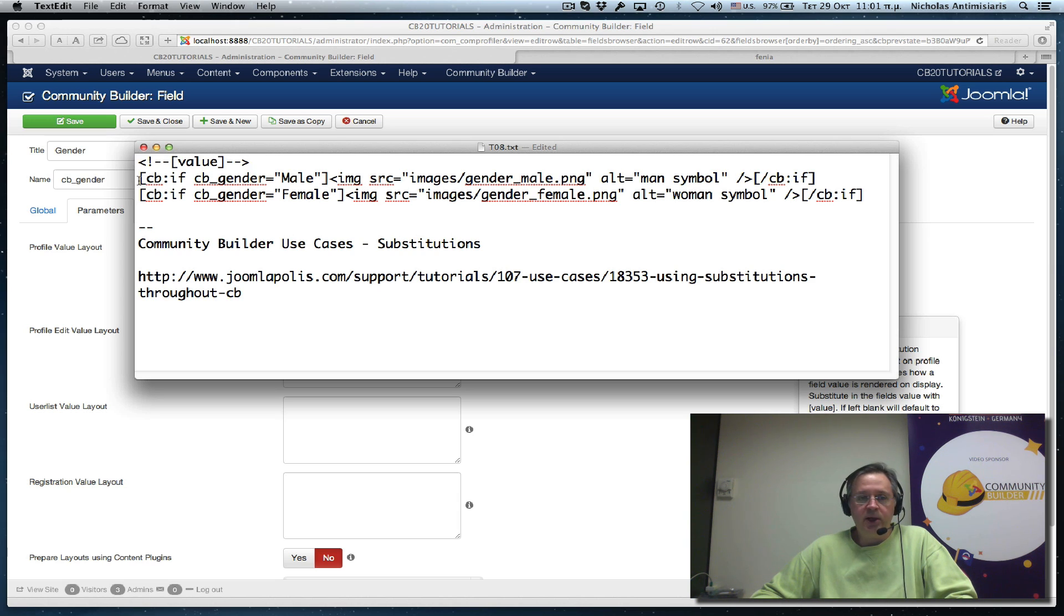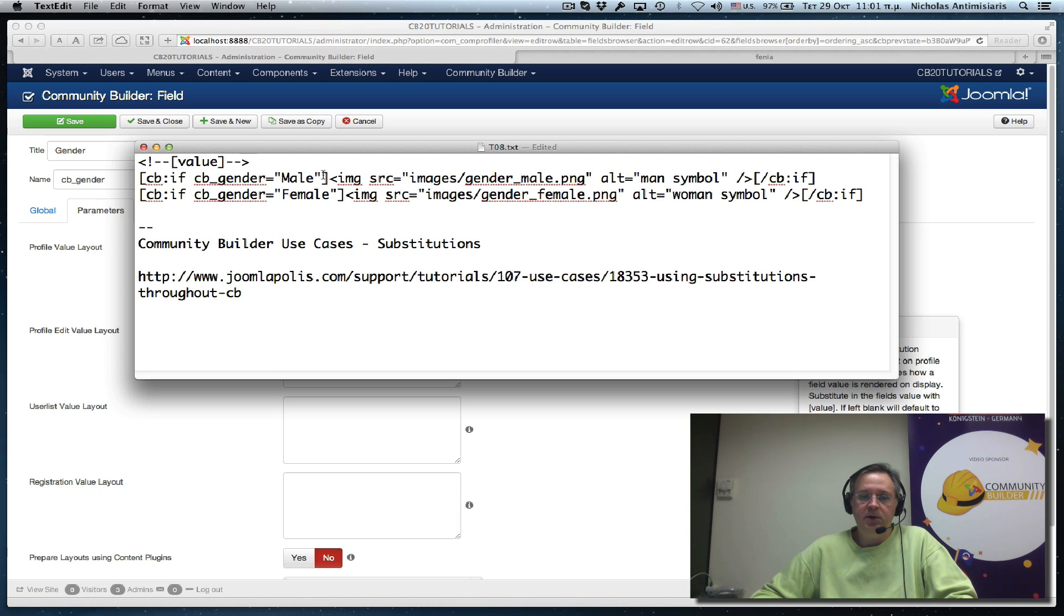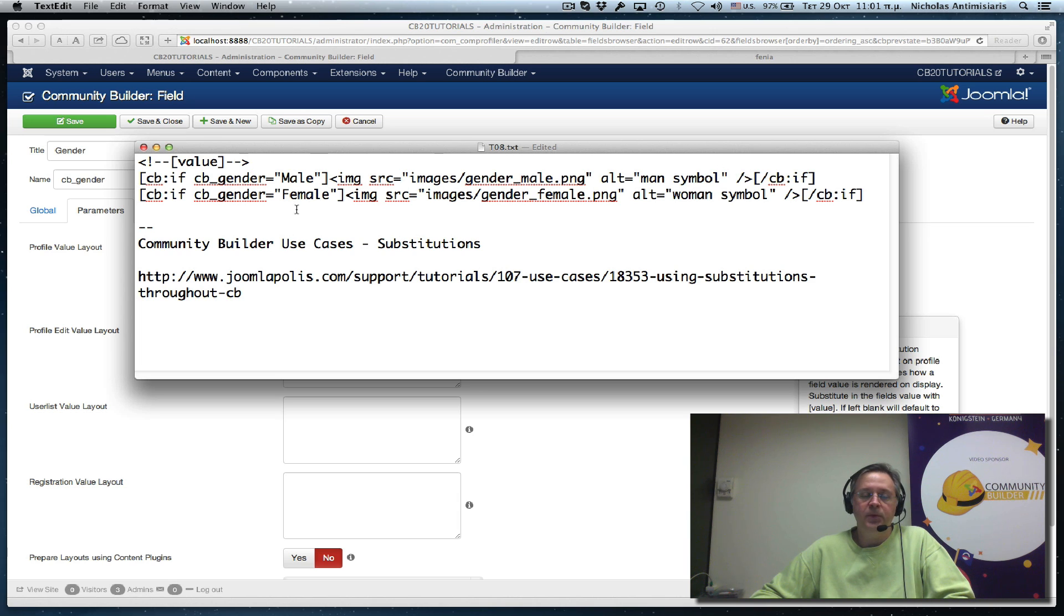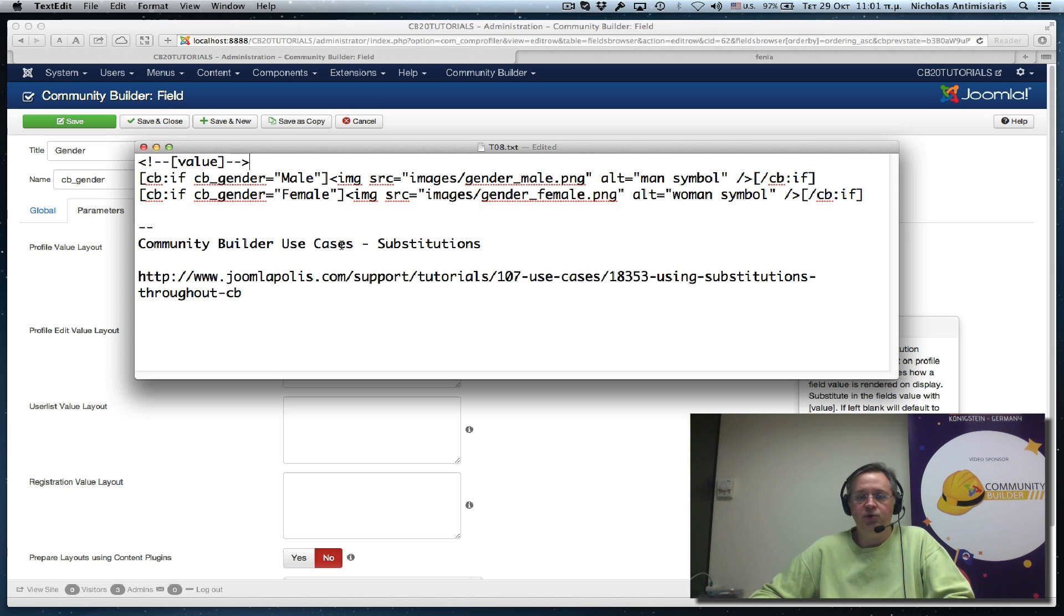So the next thing we have is some community builder if substitution. So I'm basically saying if cbGender is male, then I want to show the images gender_male.PNG on the profile page. If the gender is female, then I'll show the female image. More about cbSubstitutions you can find in the community builder use cases substitution tutorial in this URL.